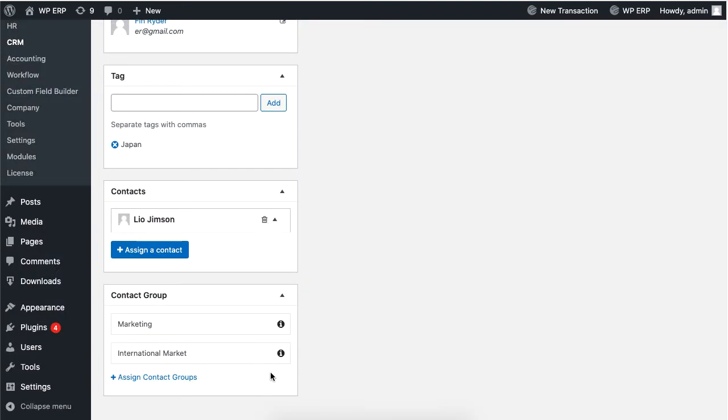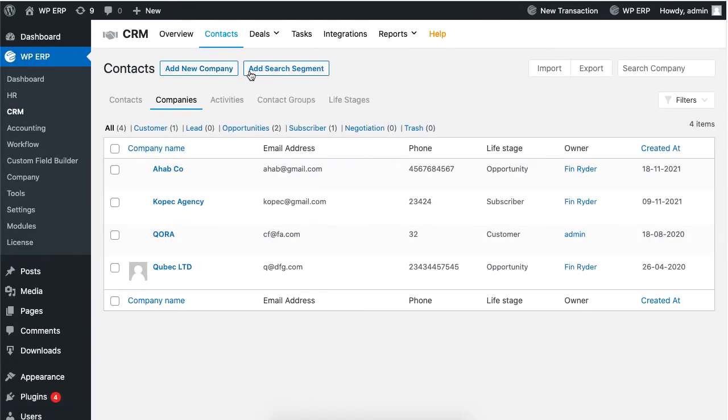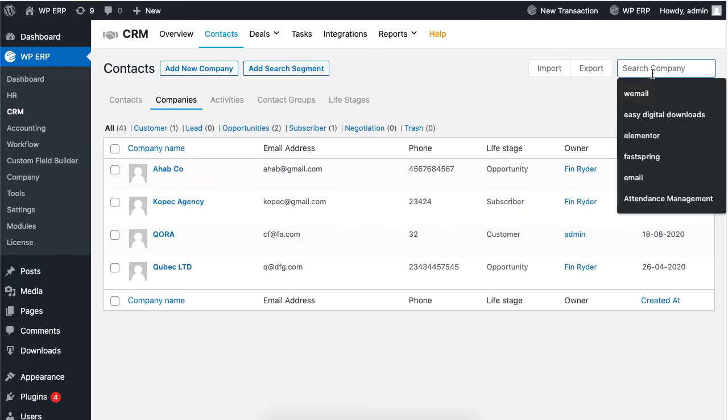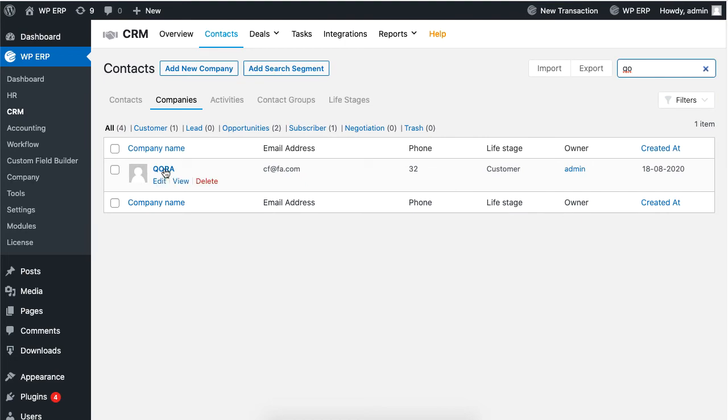This information will later help you to create segments for efficient searches. Speaking of searching, you can search a company name if you have thousands of company names in your CRM dashboard.